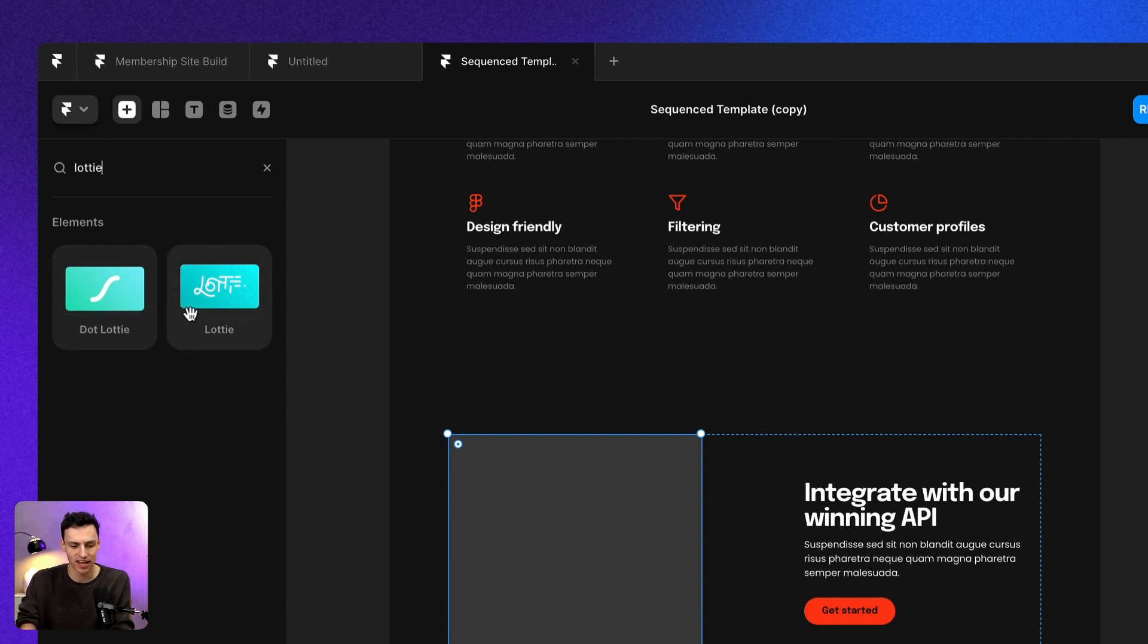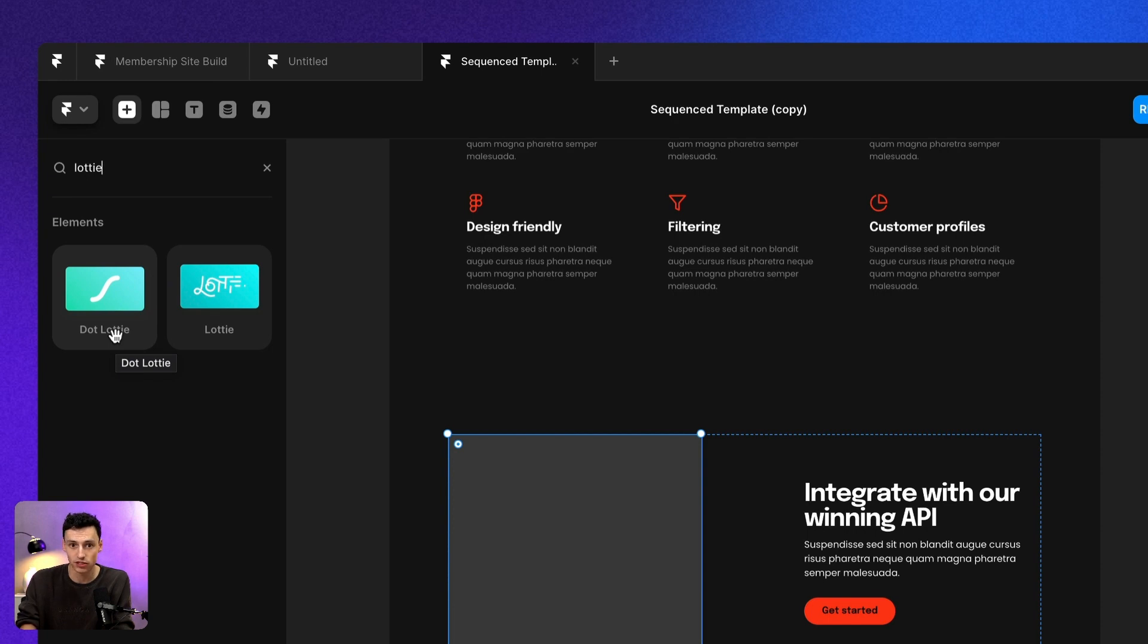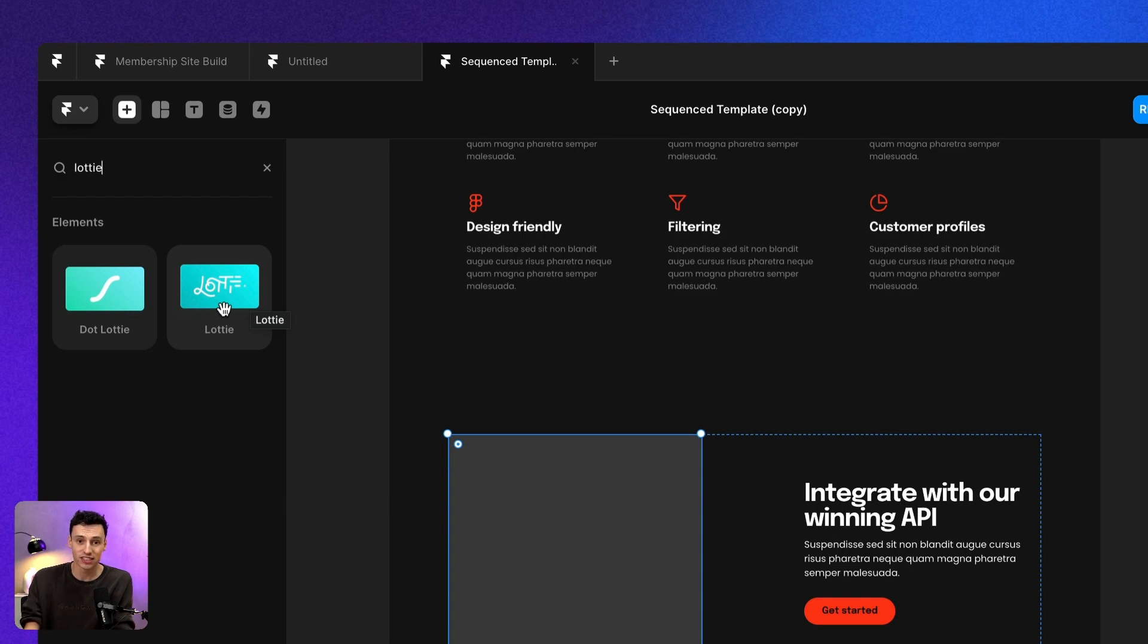Now there's two different types of elements that we can use here. We can use dot Lottie, which is a direct integration with the website that we just used, or Lottie, which is essentially the same thing. When we speak about Lotties, we're talking about dot JSON files.